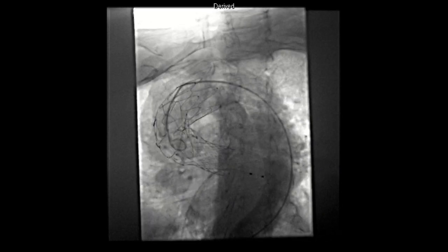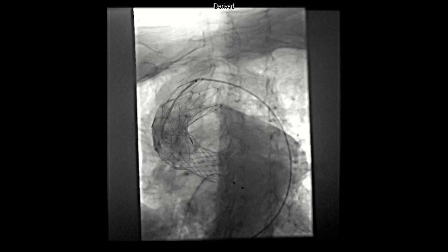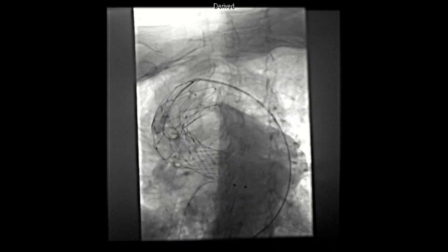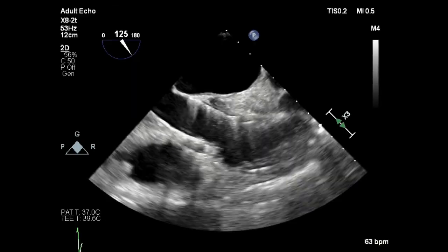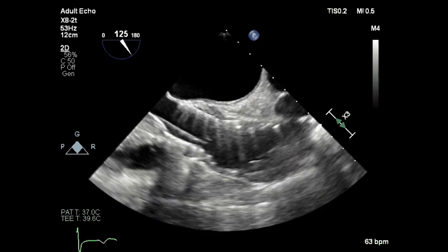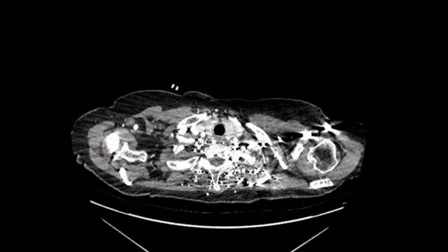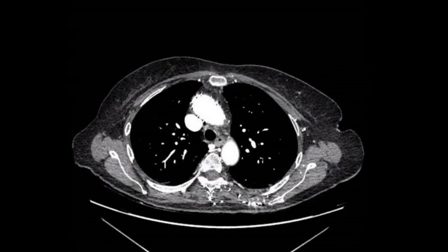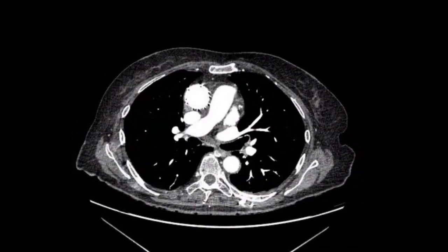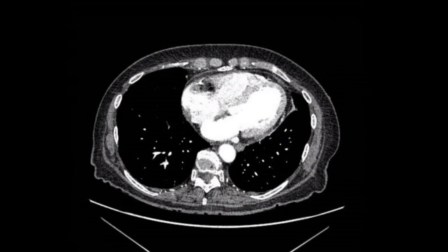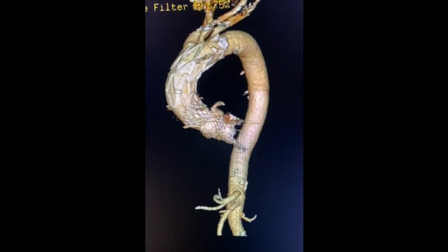The final aortogram and TEE both demonstrated no further evidence of the dissection, and the false lumen appeared to be tacked up by the presence of the stent. The echo showed good flow, no aortic insufficiency, and no flap. It should be noted that the entire operation was done without intubation and general anesthesia. Postoperatively, our patient was neurologically intact and hemodynamically stable. Under one-month follow-up, the patient received a transthoracic echo and CTA chest. The echo showed no aortic insufficiency and a well-seated TAVR valve. The CTA images shown here demonstrated the uncovered stent graft in good position with no evidence of the dissection in the aorta.